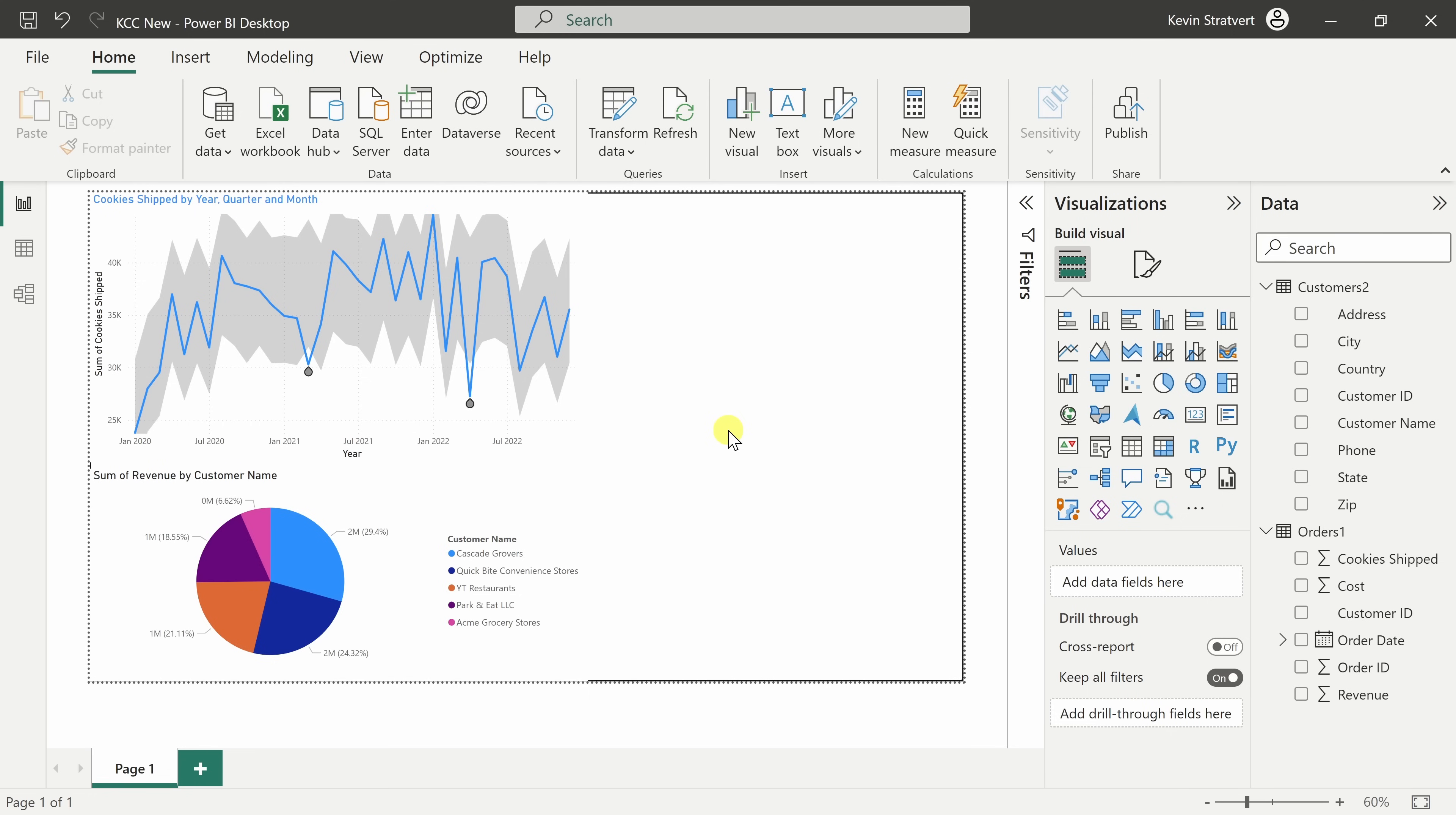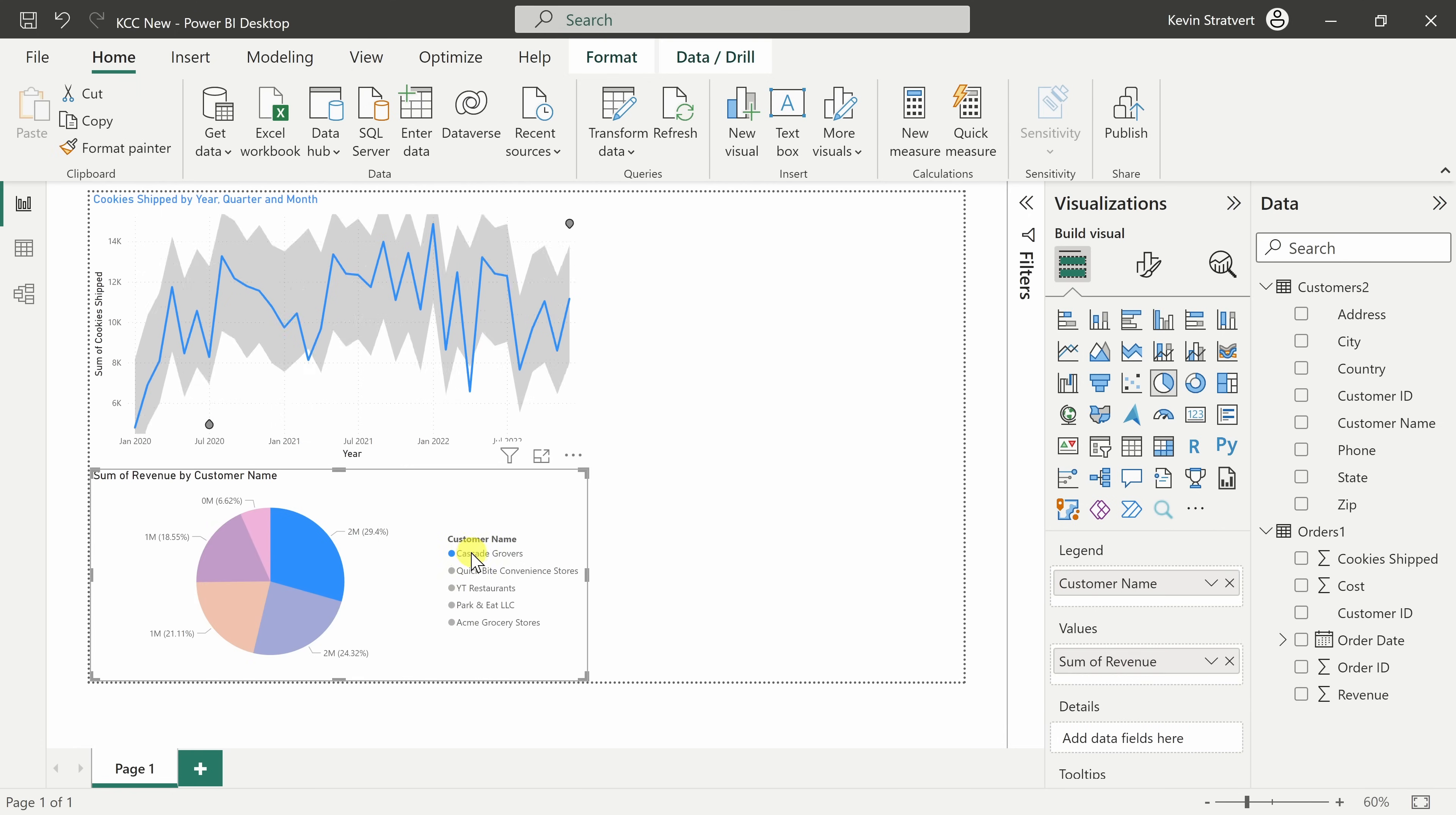Tip number six, there are several different ways that you can filter data in Power BI. Over on the left-hand side, I have this pie chart with the revenue for all of my customers and here I see all of my customer names.